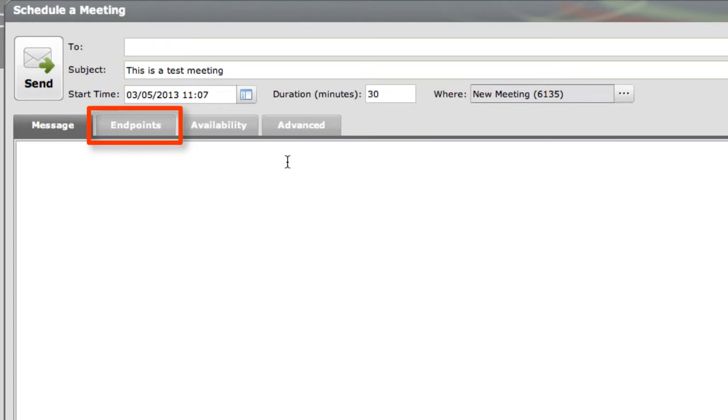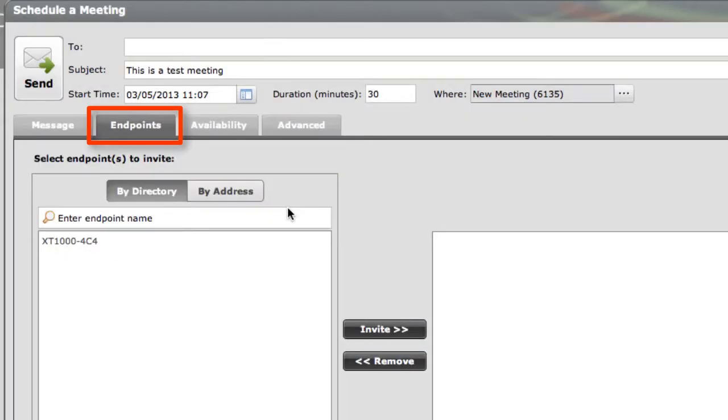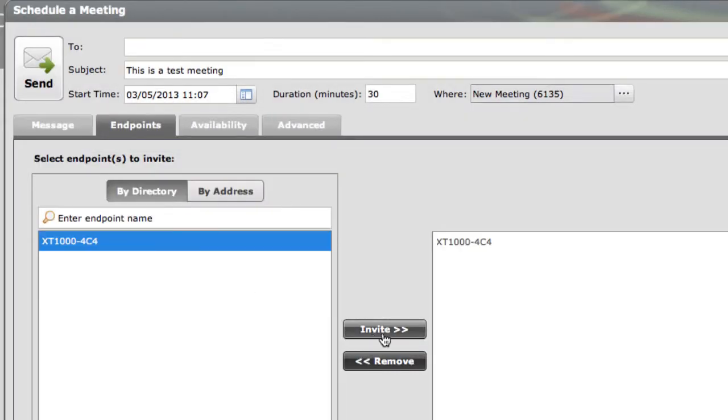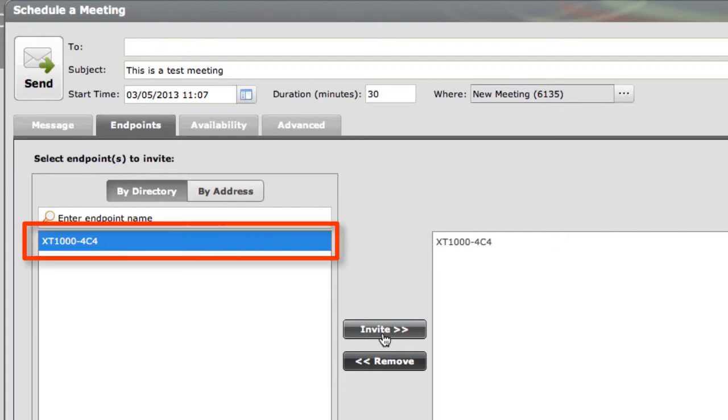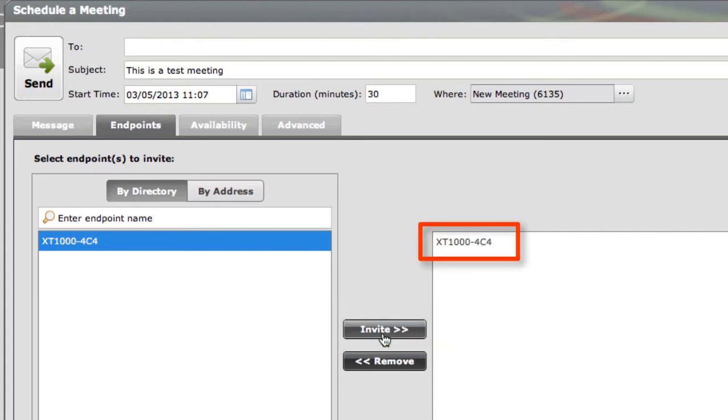Now the next thing we're going to do is click on the Endpoints tab. What this does is allow you to assign specific endpoints to be included in this meeting, and what will happen is the MCU will automatically dial these participants once the meeting begins. So you notice I only have one endpoint in my network right now that I can actually assign to this meeting. So I'll go ahead and do that. I'll select that XT-1000 series unit, and we'll select to invite that endpoint. Now once this endpoint shows up in the list on the right, what that means is the endpoint will automatically be dialed by the MCU once this meeting is scheduled to begin.